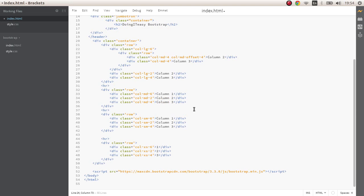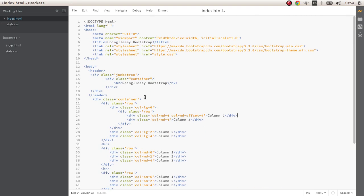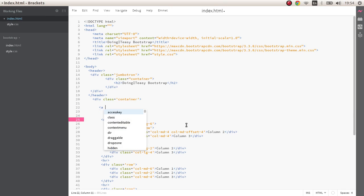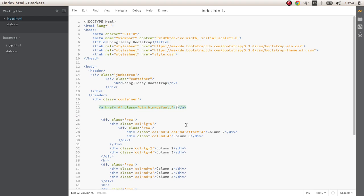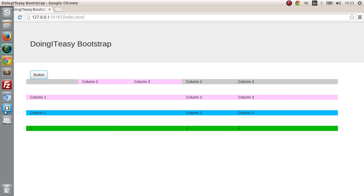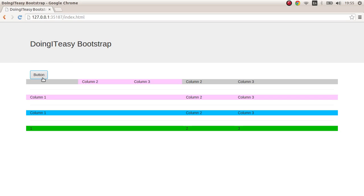Sorry about those mistakes again, I am new to this. Today we are going to start with buttons. There are a couple of classes which Bootstrap has. Let's do an anchor tag and give the class of btn and btn-default.